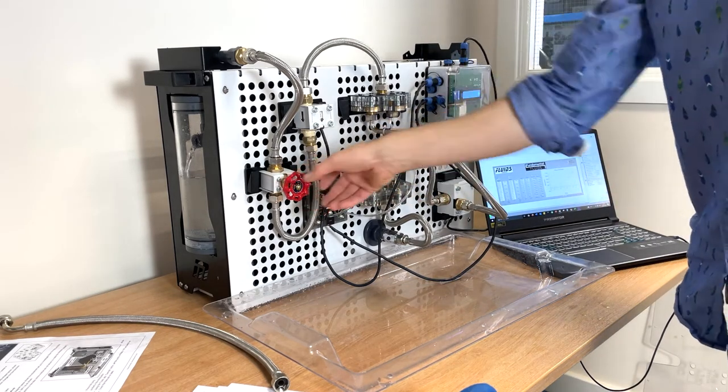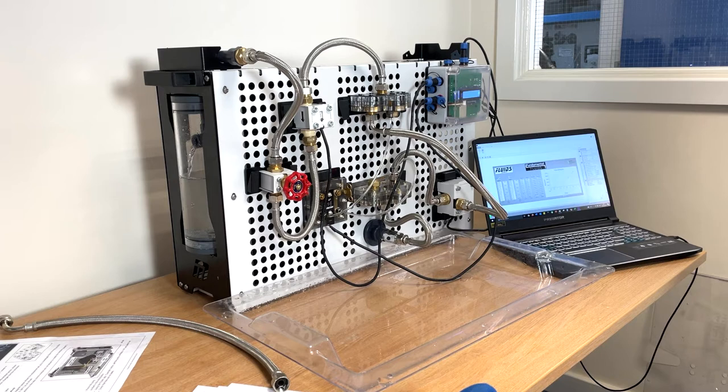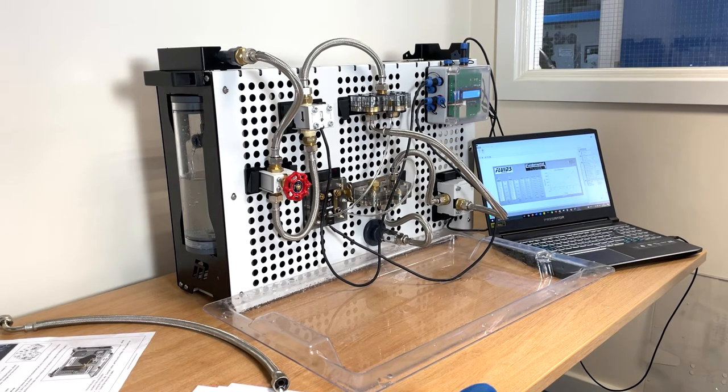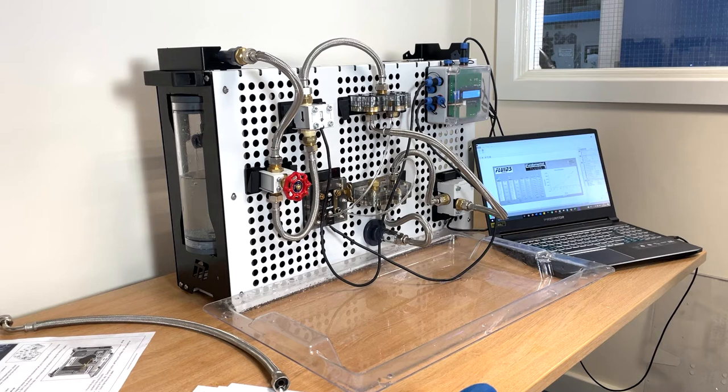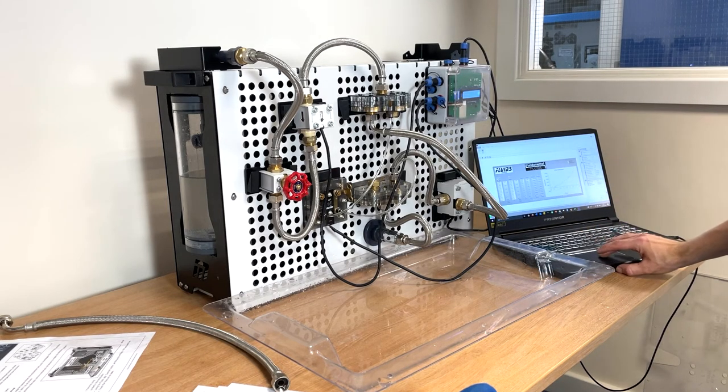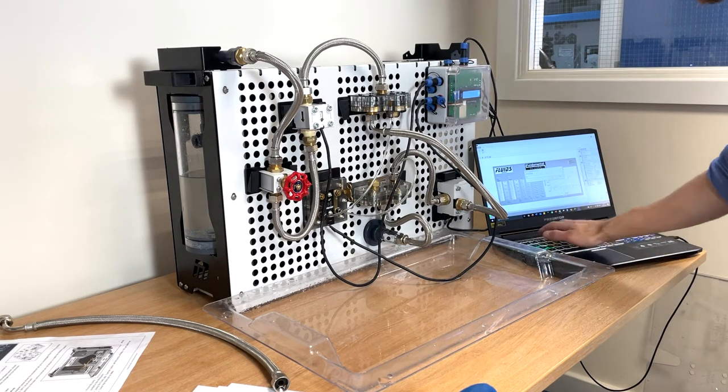Students can read the pressure and flow readings from the display on the control module or from within the fluids control software provided with the equipment. Automated data collection can be achieved using built-in sweep functionality. This function controls the pump speed and records the resulting pressure and flow sensor readings.